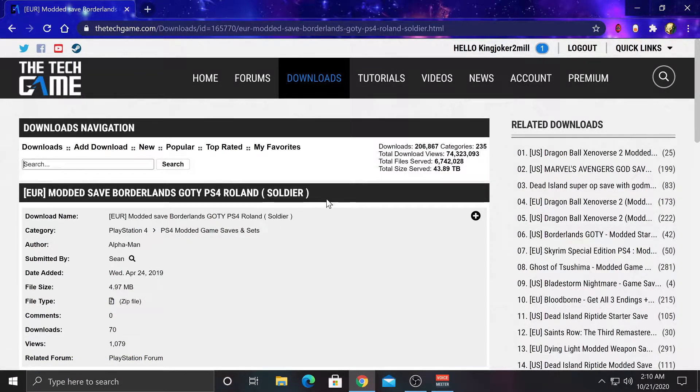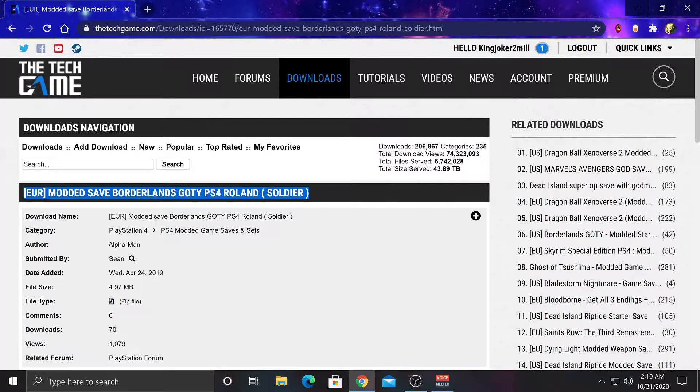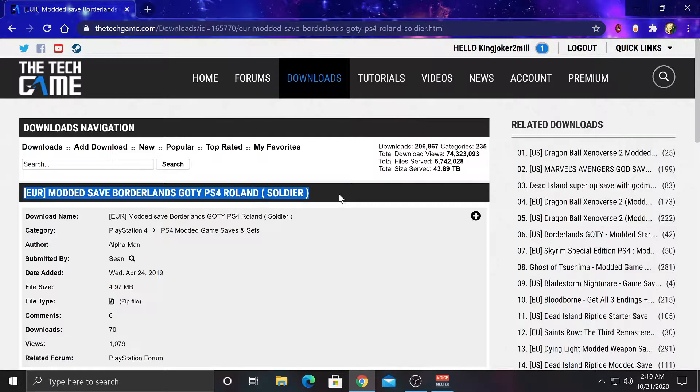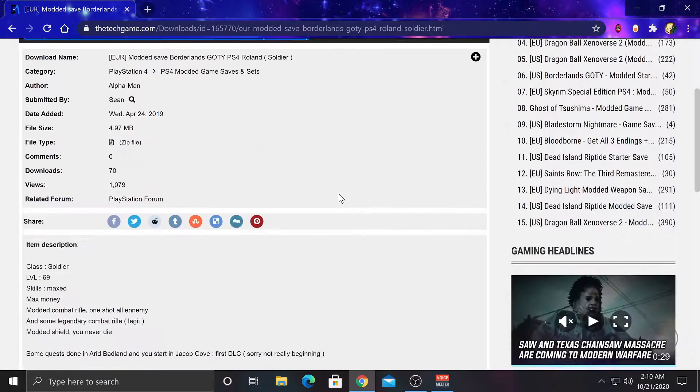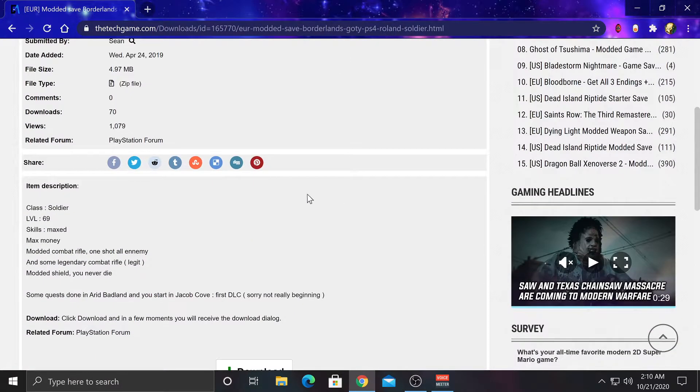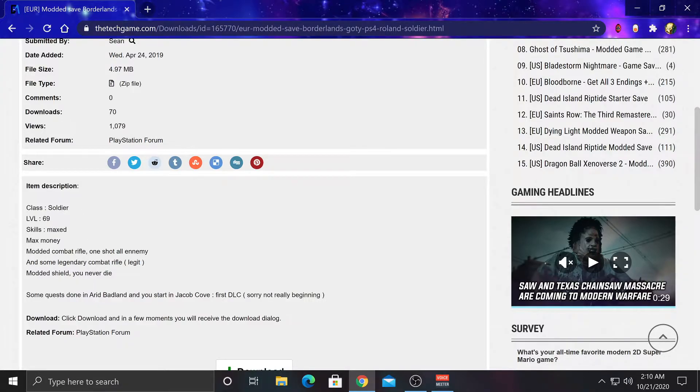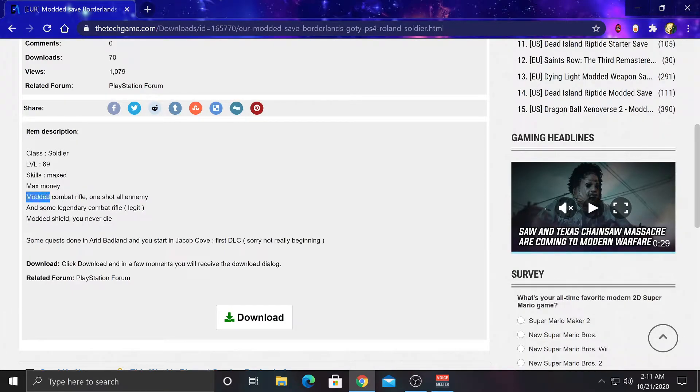But for this video, this is what I went with. This is another region saved data. And if you scroll down here, you'll see the description and it'll say everything that comes with it. So the class is a soldier, level 69, everything's maxed. And you have a modded combat rifle, one shot to all enemies.